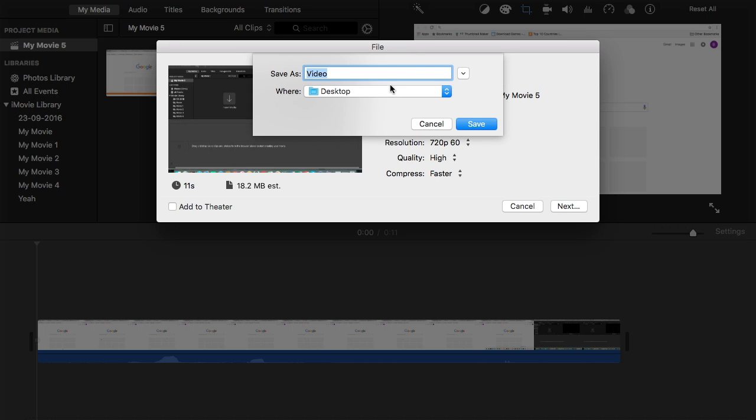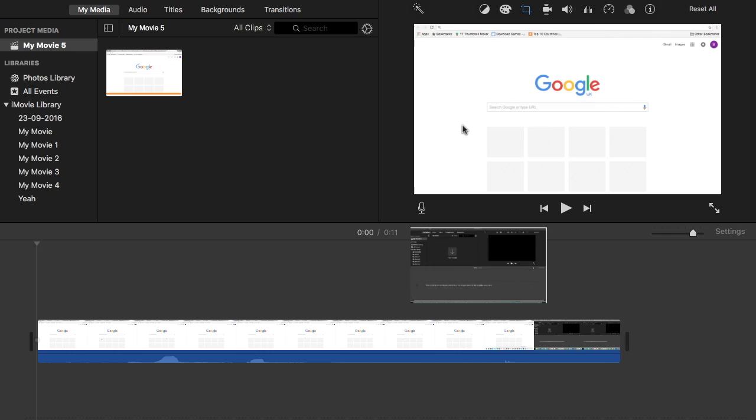It will tell you to name the actual project to what you want it to be saved in the file. So video is fine, so save.